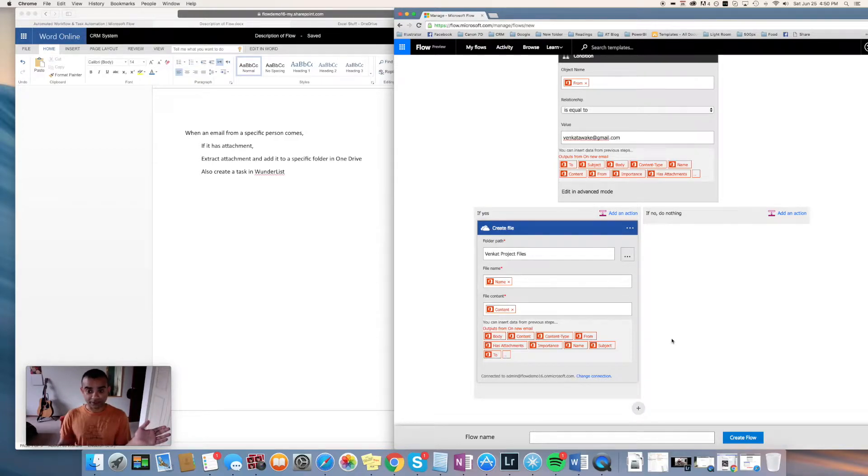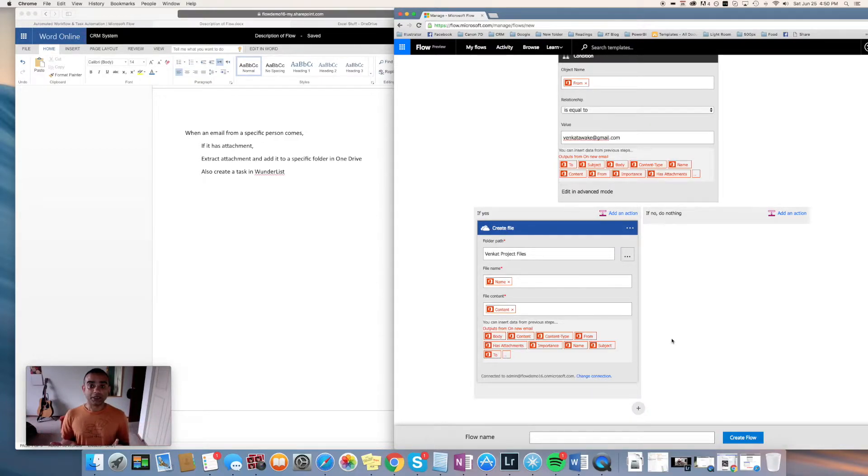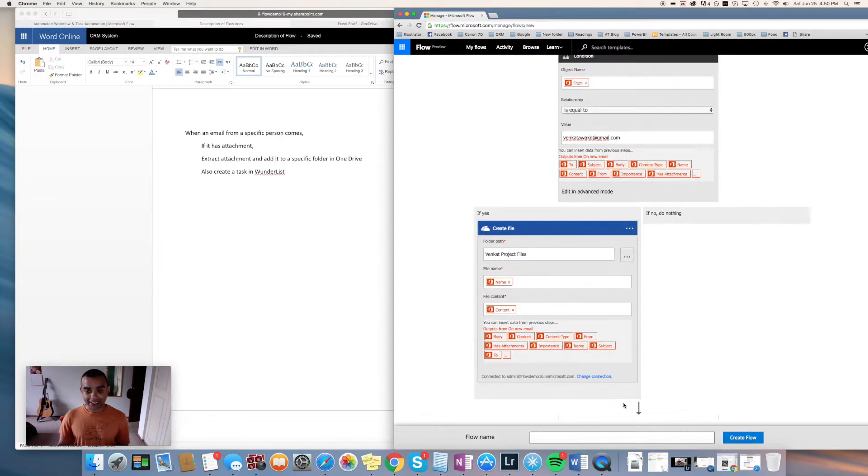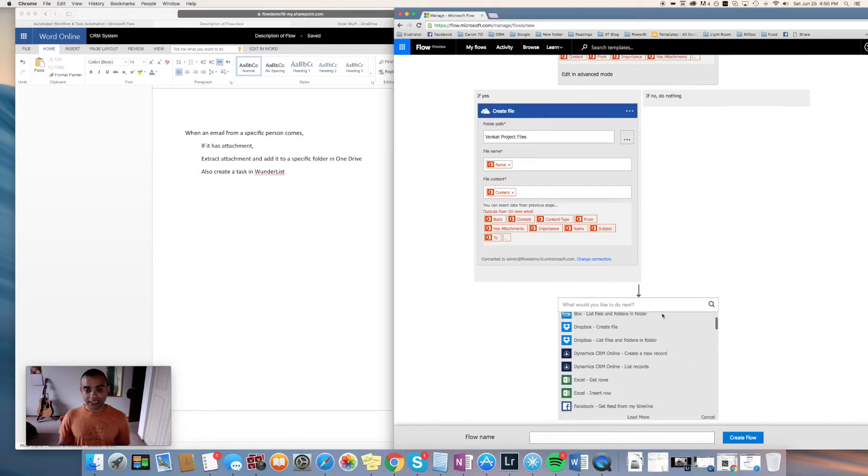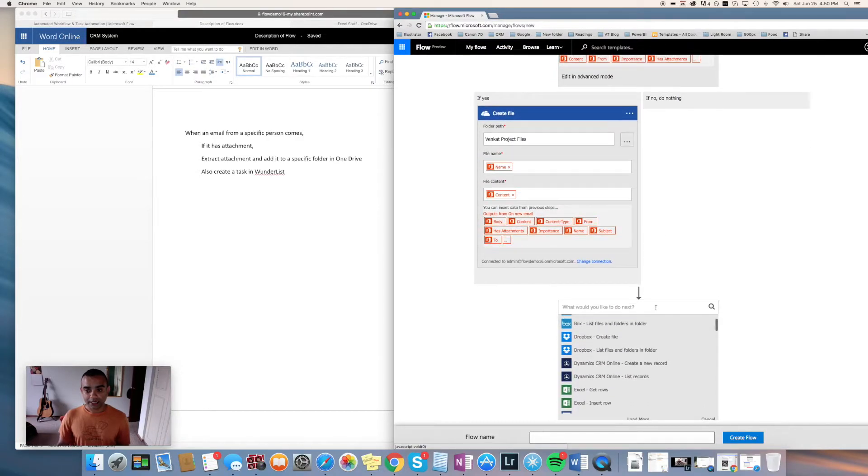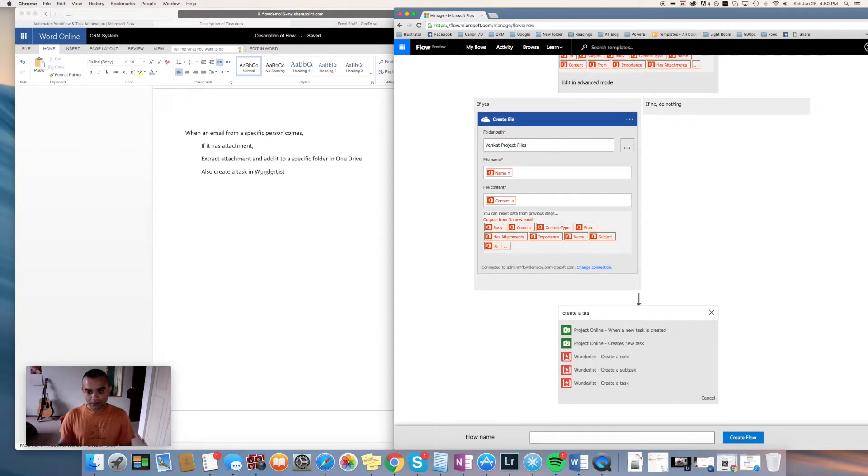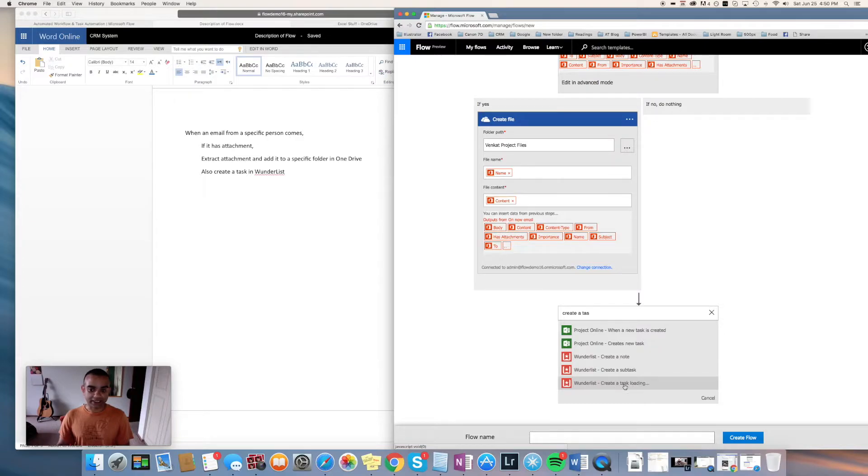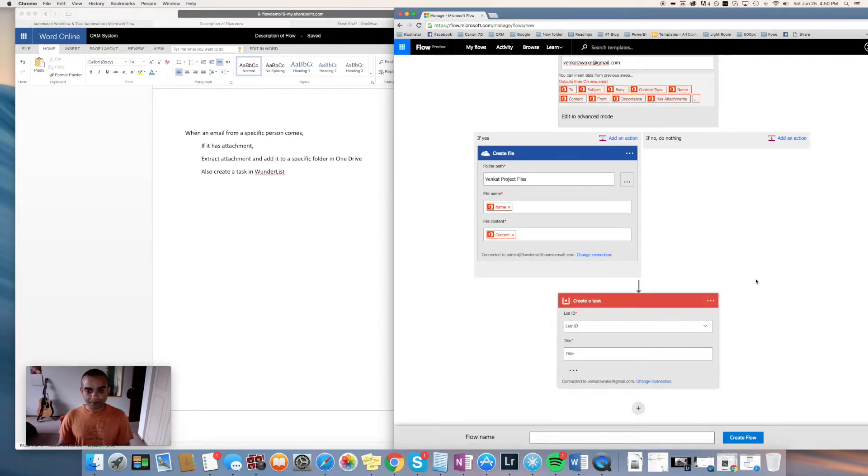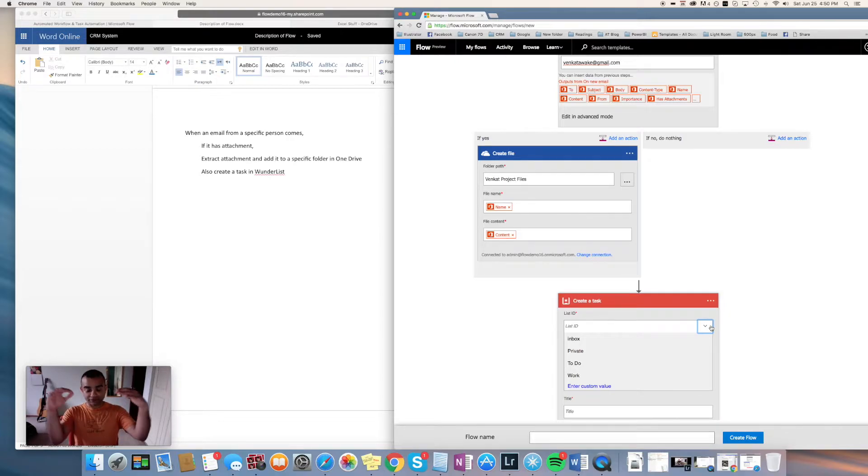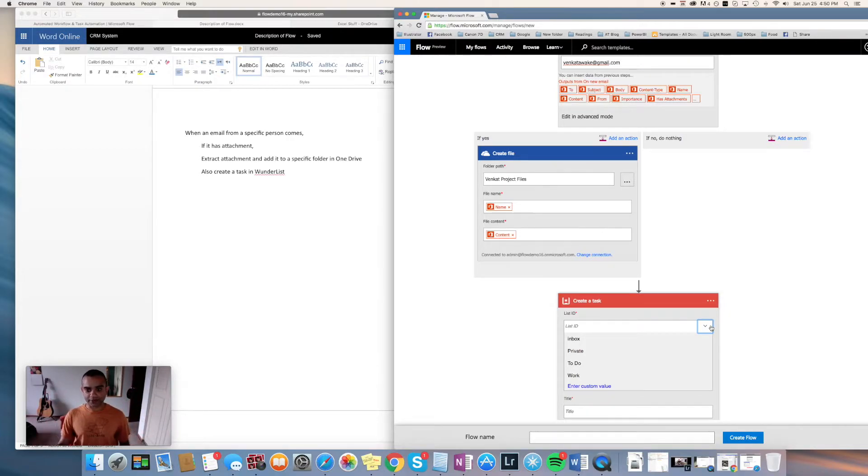We are also creating a task within Wunderlist as well, so the next step will be click the plus sign, add an action, and I'll say create a task. So within Wunderlist I'm creating a task here.